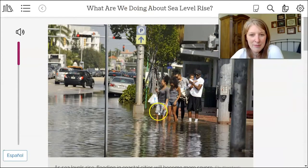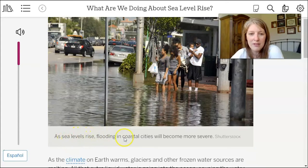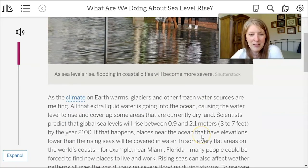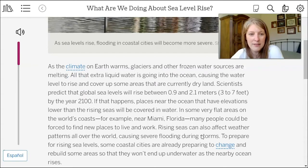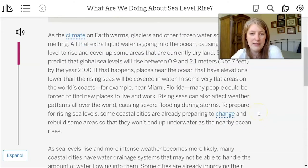In this article there's a picture of a family standing at the edge of a sidewalk with a completely flooded street in front of them. As sea levels rise, flooding in coastal cities will become more severe. As the climate on Earth warms, glaciers and other frozen water sources are melting, and all that extra liquid water is going into the ocean. Scientists predict that global sea levels will rise between 0.9 and 2.1 meters — or 3 to 7 feet — by the year 2100, which could force many people in low-elevation coastal areas like Miami, Florida to find new places to live.